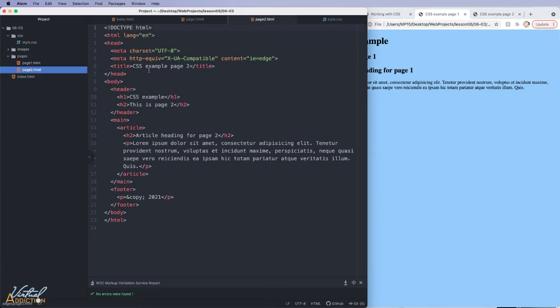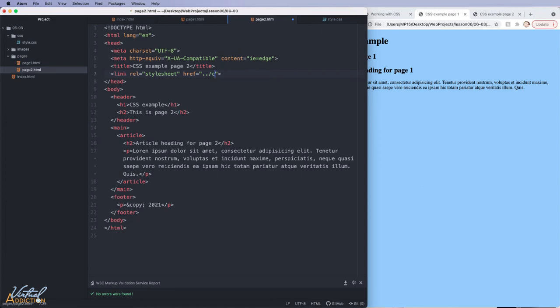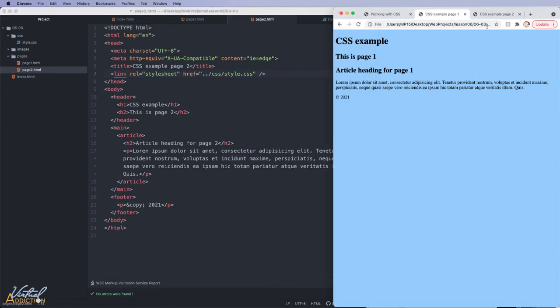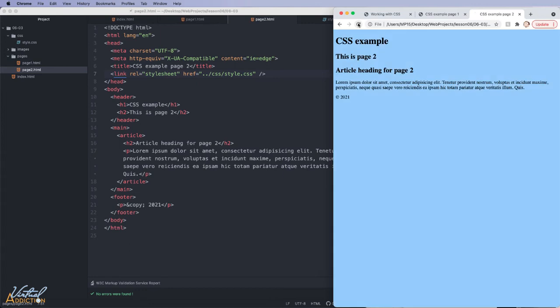I'm going to do the exact same thing on page two, add our link element, set the rel to stylesheet. And then for our href value, we'll go out of the pages folder into the CSS folder and find the appropriate file that we want to link to. It is worth noting that the order of the rel and the href attributes don't matter. So these can be switched around. Now, if we go to page two and refresh, it also takes on these properties.